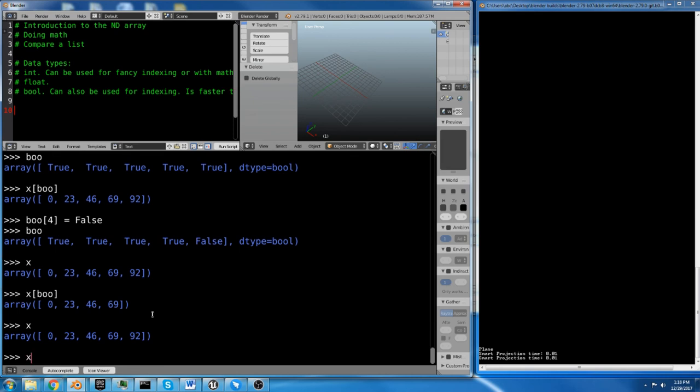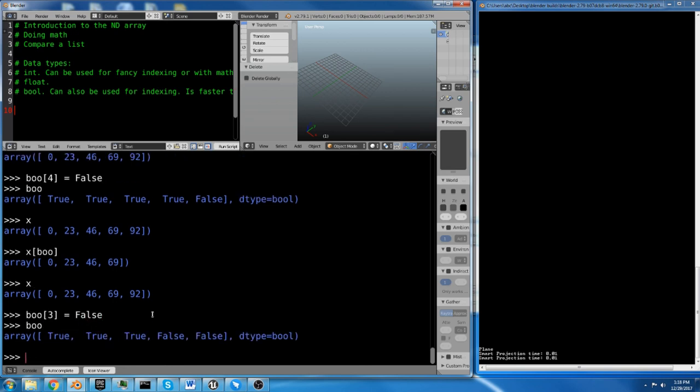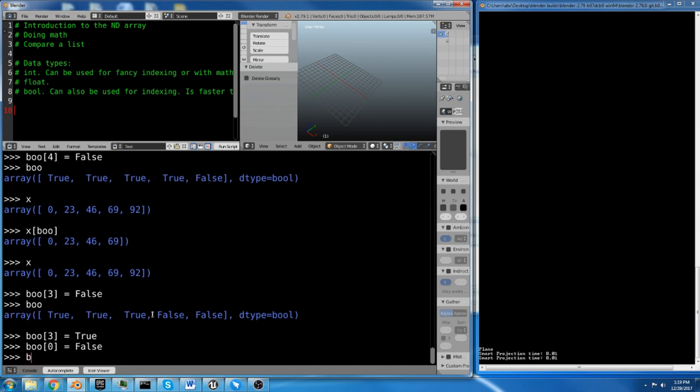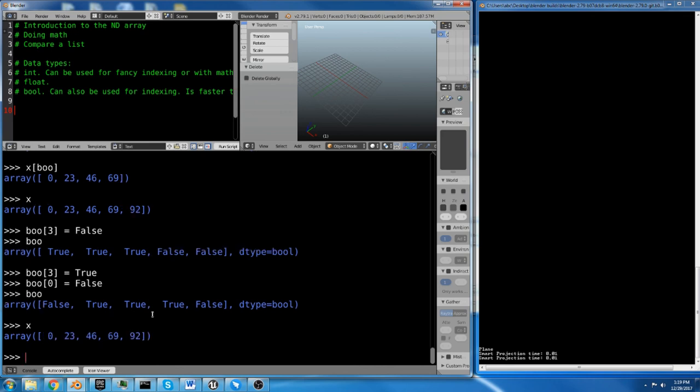So if we do X, let's see, we're going to say bool 3, we don't like you either, you're false now. So now we have true, true, true, false, false. And actually I don't like that. So let's say bool 3 equals true instead. Now we're going to say bool 0 is false. Now we have false, true, true, true, false. And we have X.